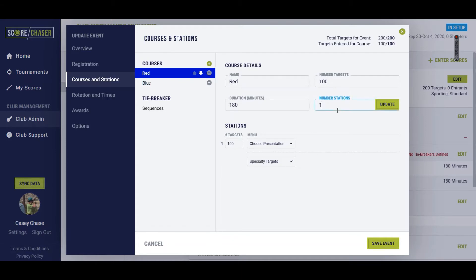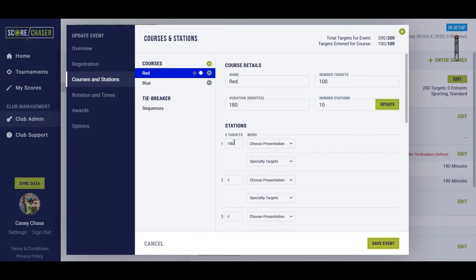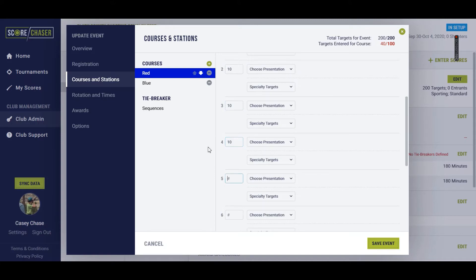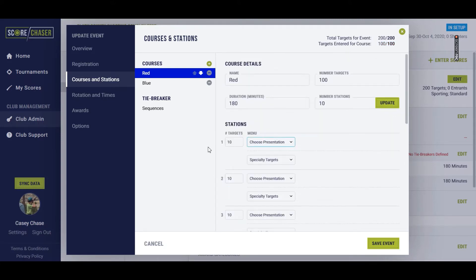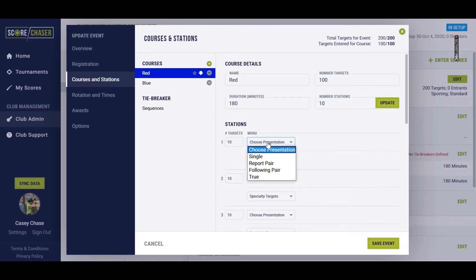We're going to update the number of stations. We'll just say 10 for ease of target configuration. You set the number of total targets to be shot at each station, and then you can actually set up menu information.